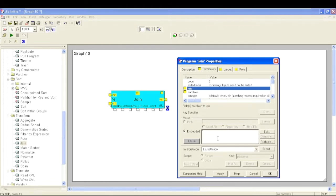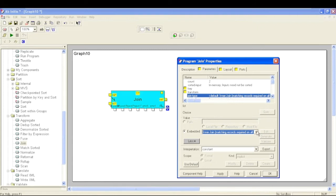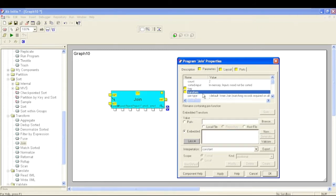We have a Key parameter where we provide the column based on which we want to join these two flows - that should be the matching column between the two input flows. For whichever record the value of this column is matching, it will perform the join specified in the join type. In the Transform parameter we write our mapping based on the output DML - which field should be selected from which port.